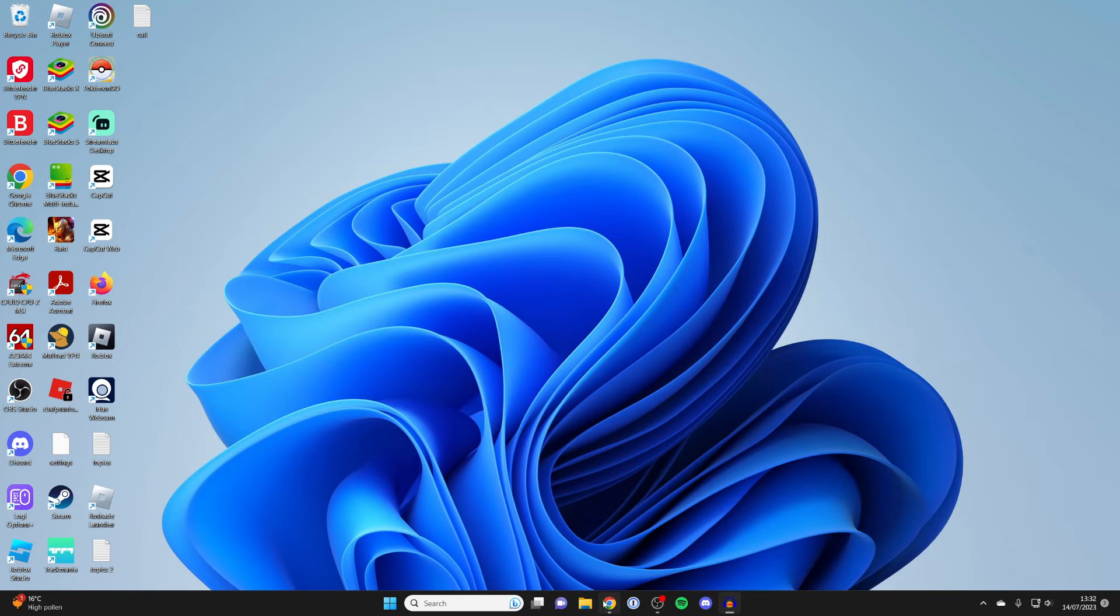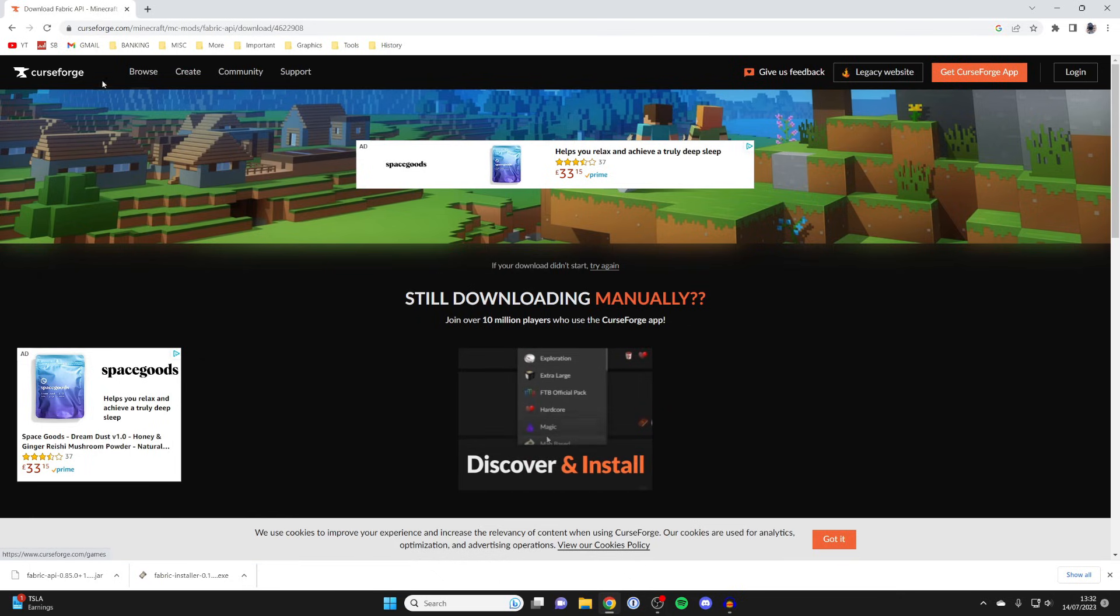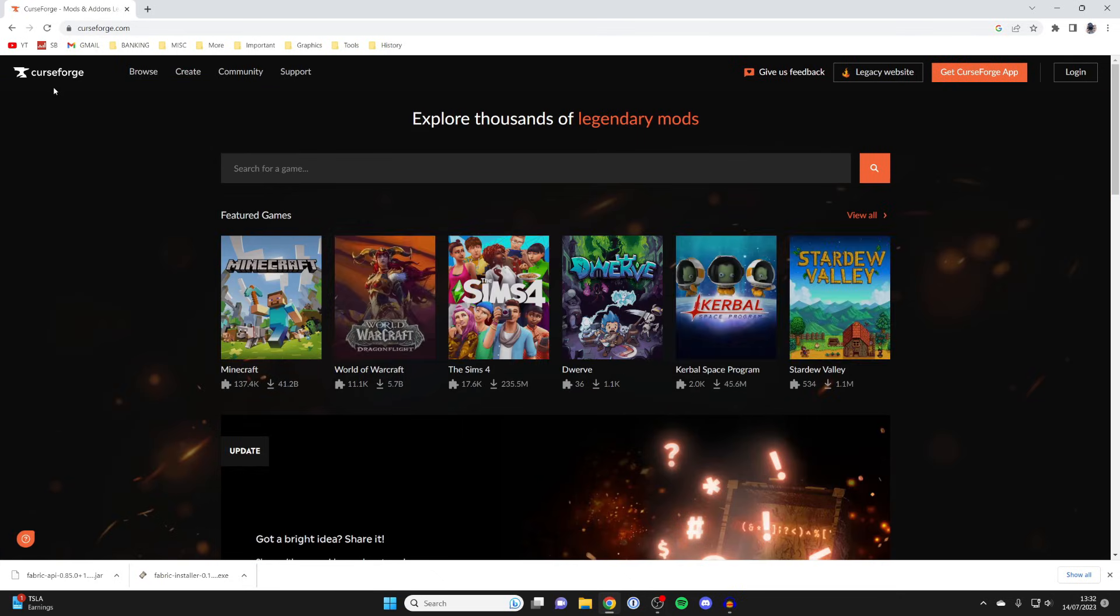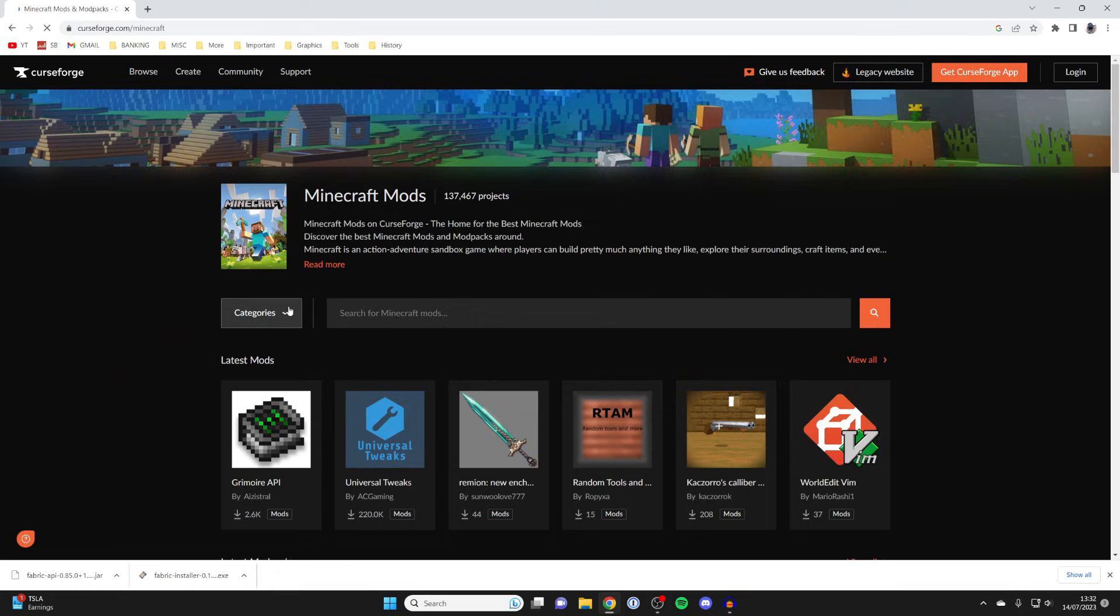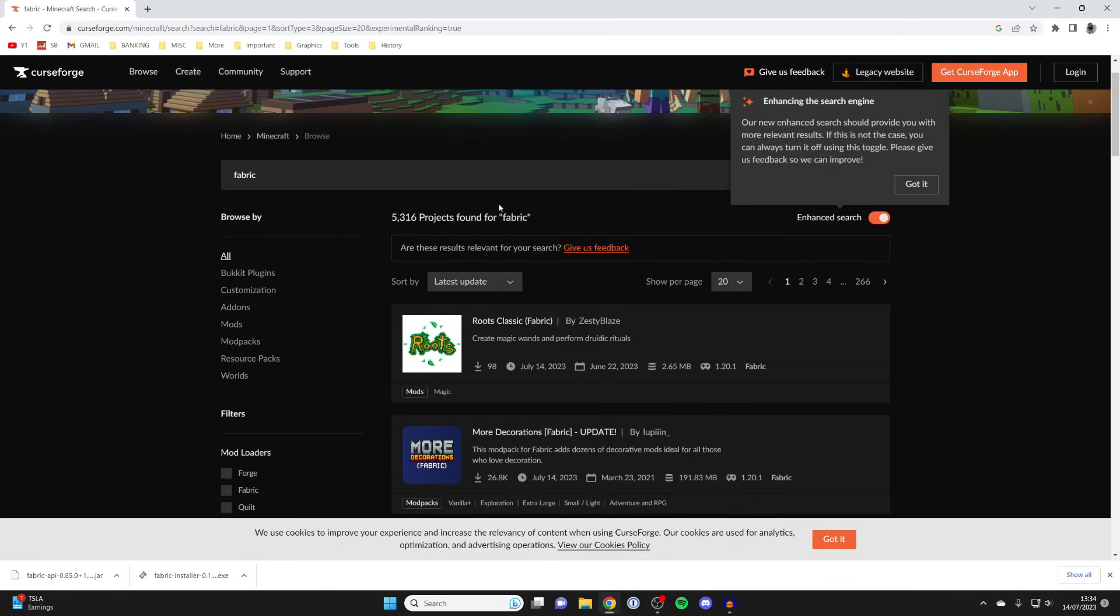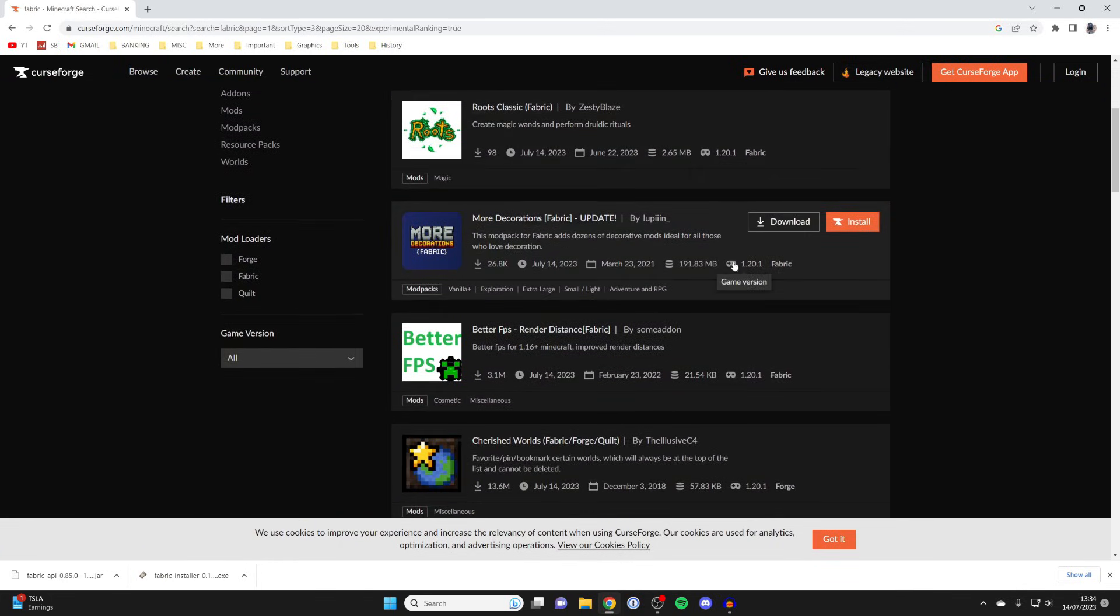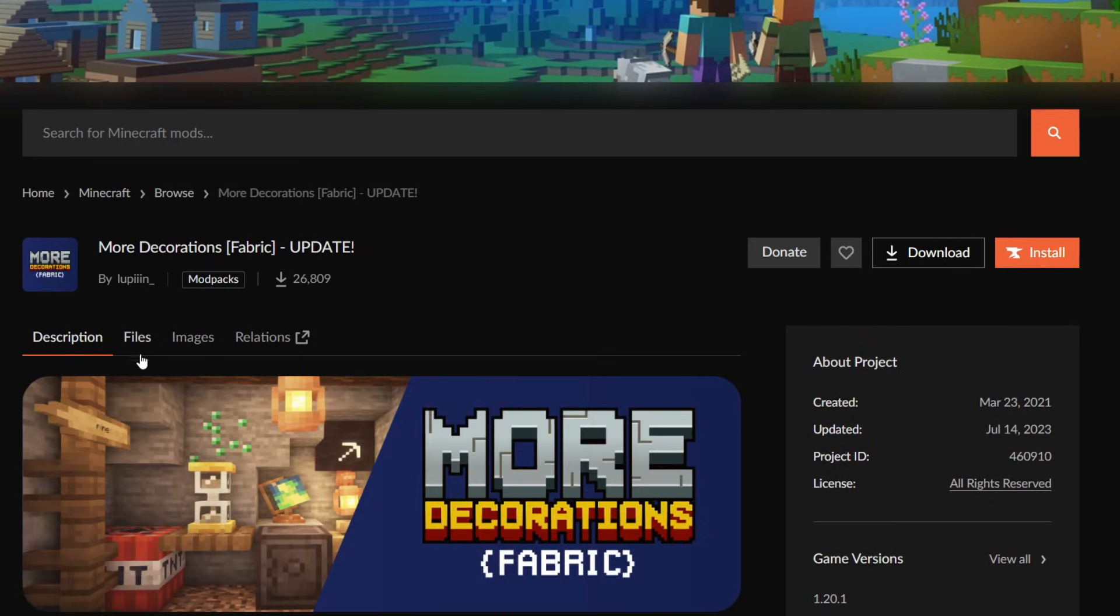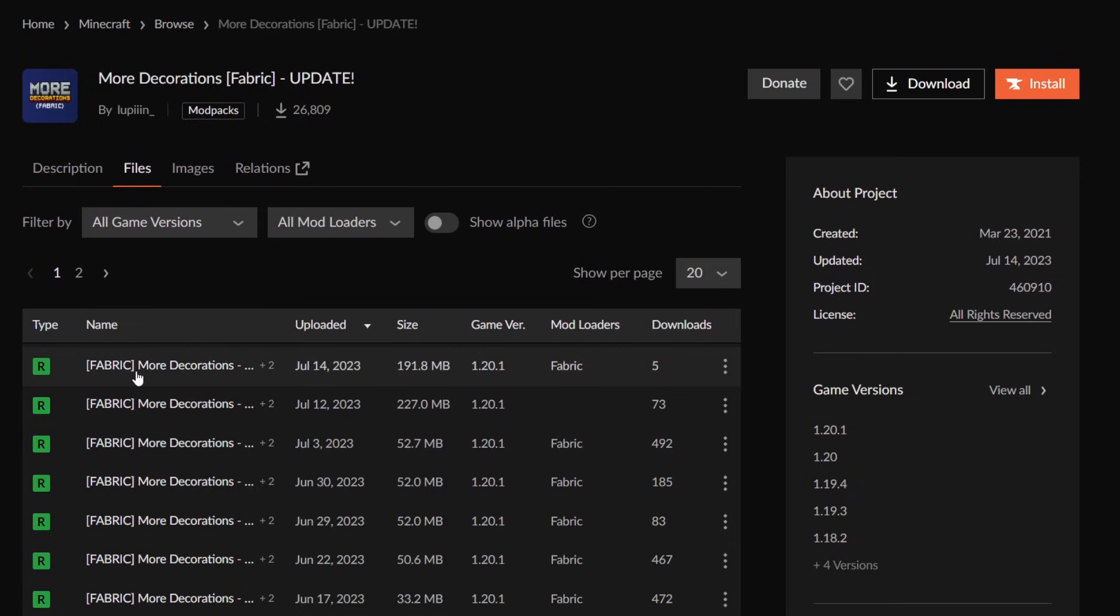As an example, I'm going to get a mod from CurseForge. Click in the top left on CurseForge, go into Minecraft, and I'm now going to find a CurseForge mod. I've found a mod which is for Fabric. I'm going to get this More Decorations one. Click on it like this.